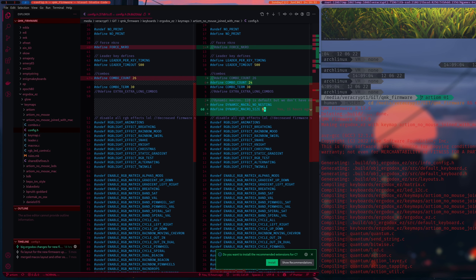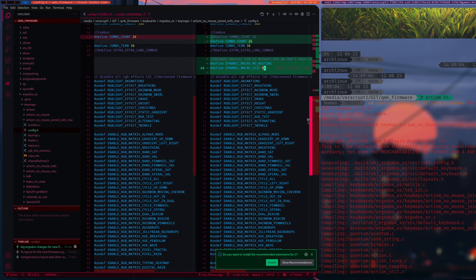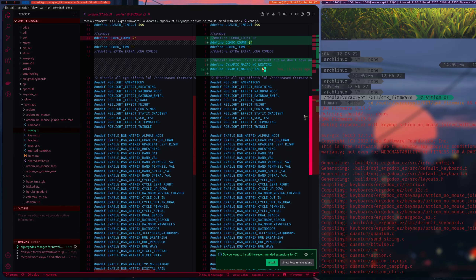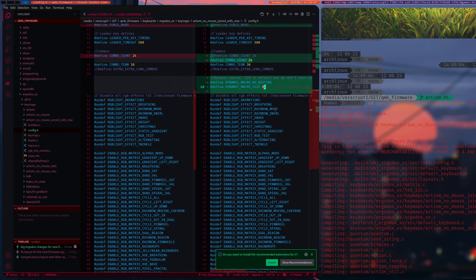128 would allow you to record around 60-ish keys, which is pretty good — I just cut it in half. Later I'll probably bring it down to 32. All the stuff down below is just as it was before — disabling every single LED effect, because they take up a lot of space in the firmware itself, and probably in RAM as well. Next I'll go down to the keymap.